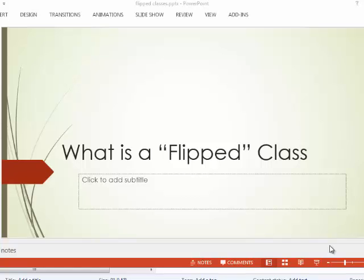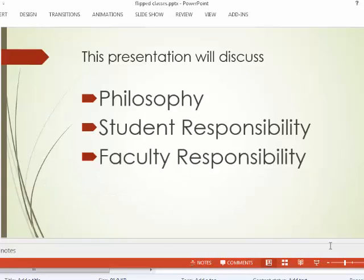What I'd like to talk to you about is the concept of how finance courses are taught at Thomas More now. We're utilizing a concept called the flipped class or flipped classroom concept. I'm going to introduce three discussion points: the philosophy of this class, student responsibility, and faculty responsibilities.